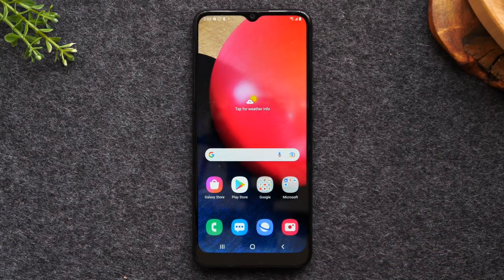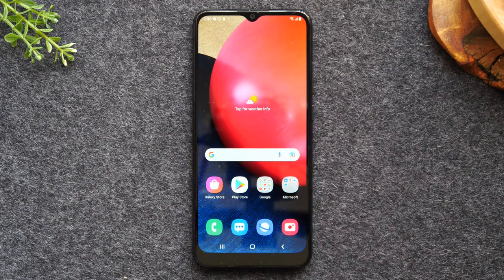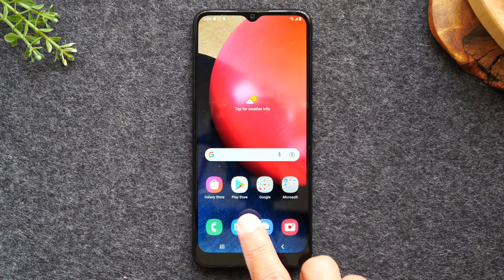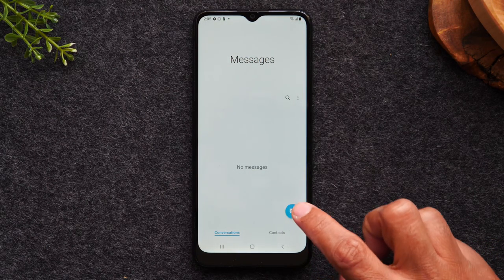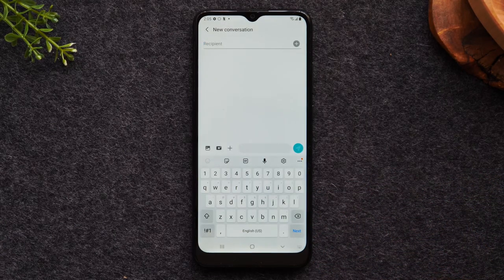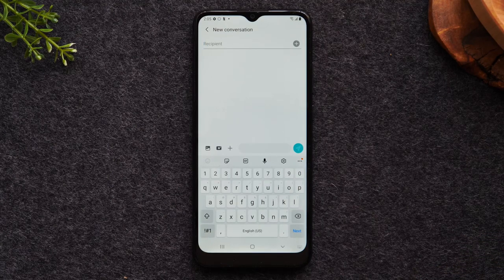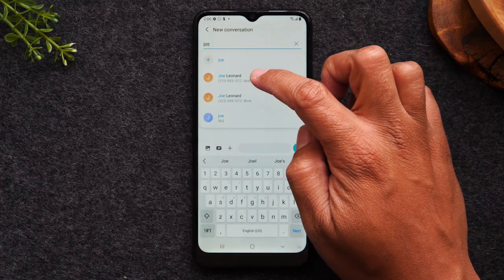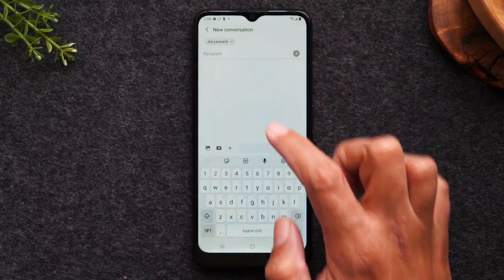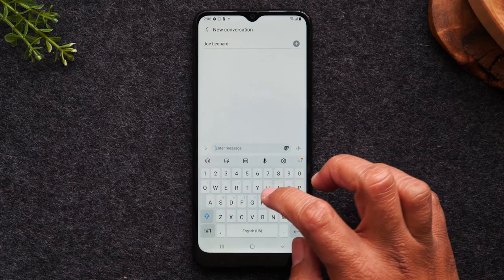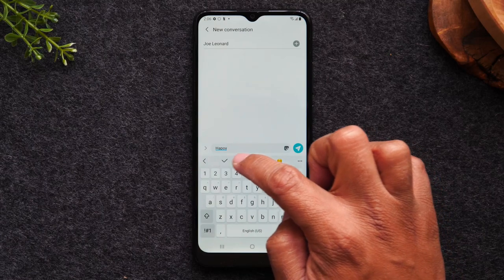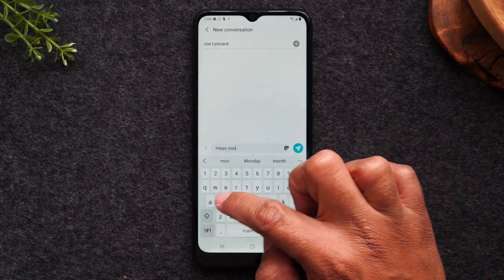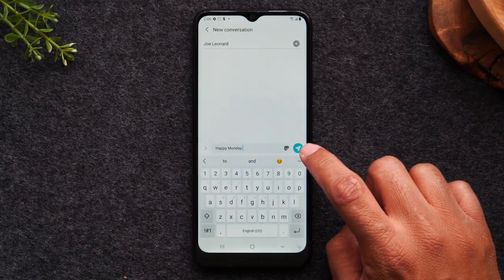Now we're going to go over how to send a text message. You're going to tap on the little blue icon right next to the phone — this is the messages app. To start a new message, simply tap on the icon here to create a new message. If you already have the person saved in your phone, you can just type their name and it will pull their contact up. I'm going to type in Joe — and there's Joe Leonard. Now I'm going to tap in the little box down here and type my message. You also have autocorrect, so if you type the wrong thing it can fix it.